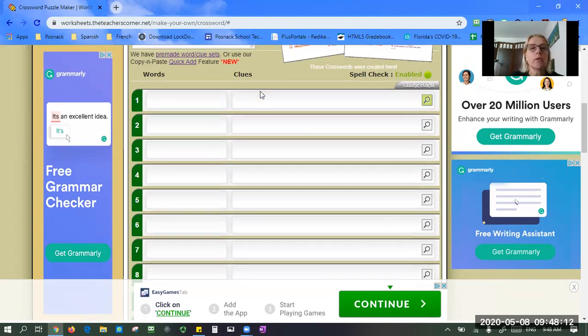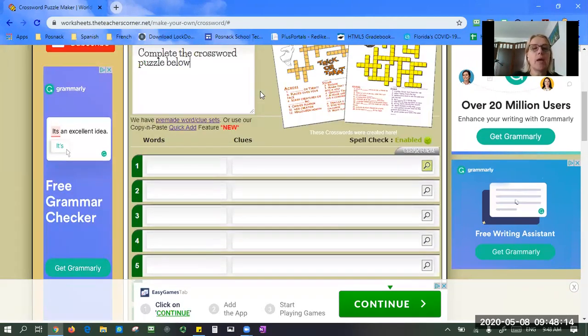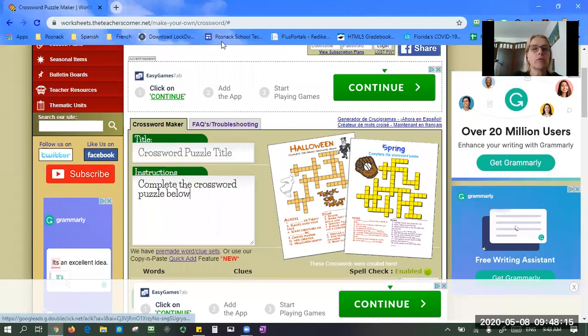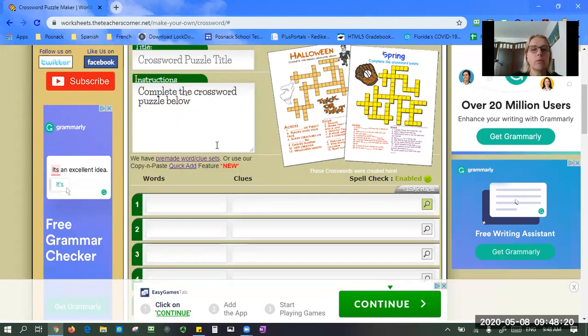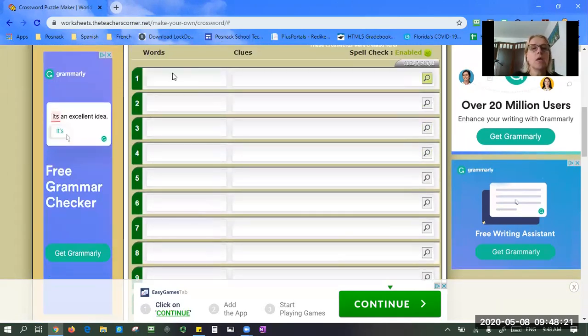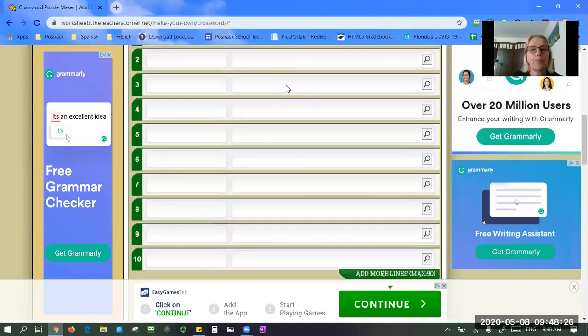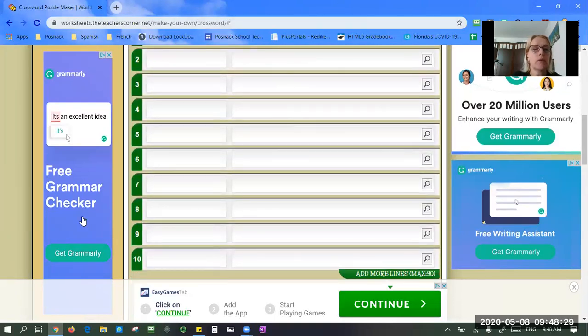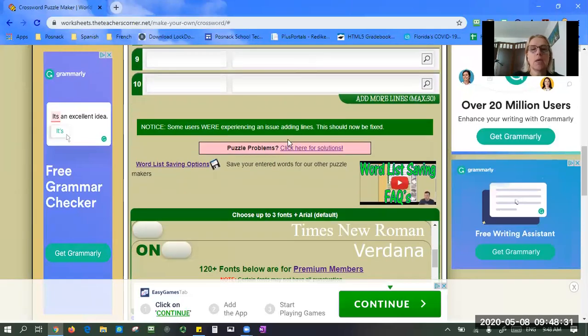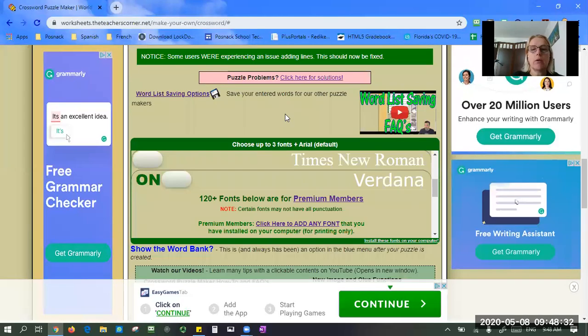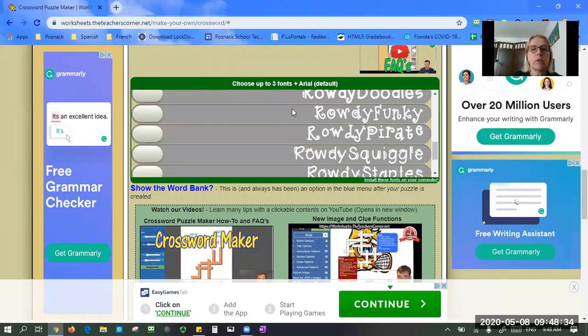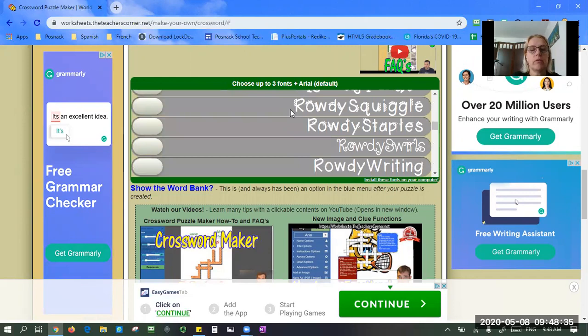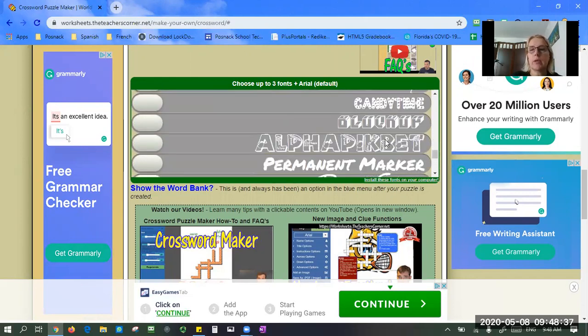So we're going to start with how it works. You have your crossword title here, instructions which you can edit if you want to, and here's where you enter your words and then you can enter your clues. As you can see everywhere around here, there's ads. A lot of the time they are confusing ads that will make you believe that this is where you want to click to do something.